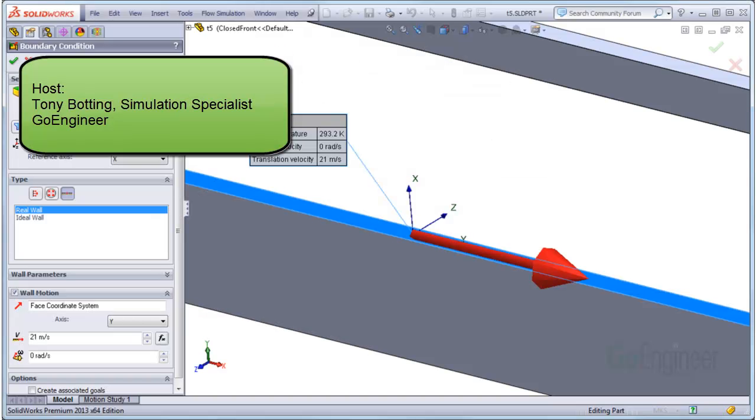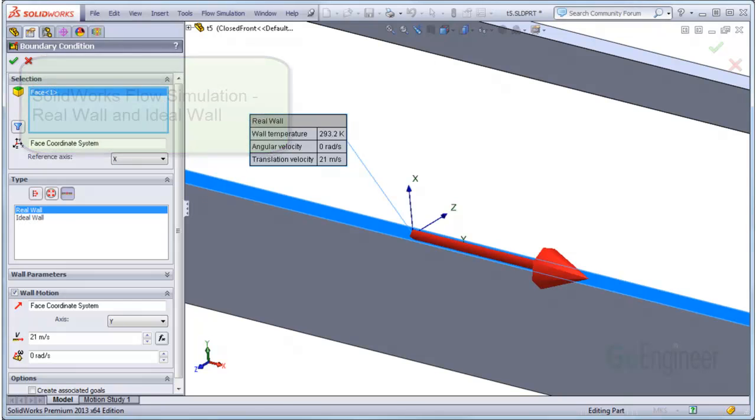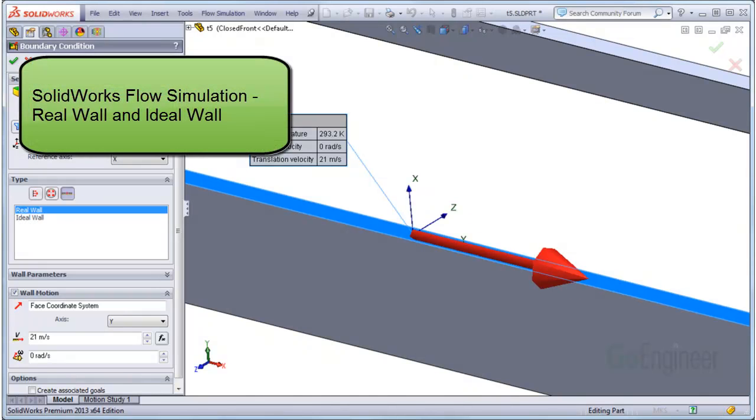Hello, my name is Tony Bodding and I'm a Simulation Specialist at GoEngineer. In this video we'll discuss the real wall and ideal wall boundary conditions.